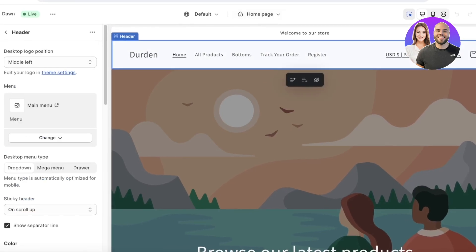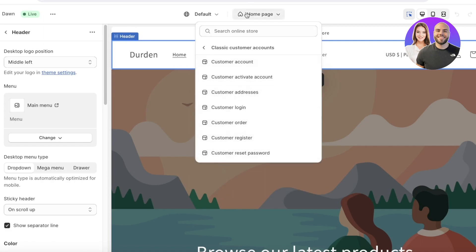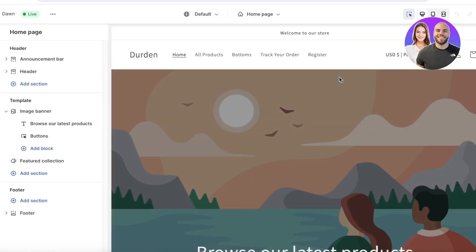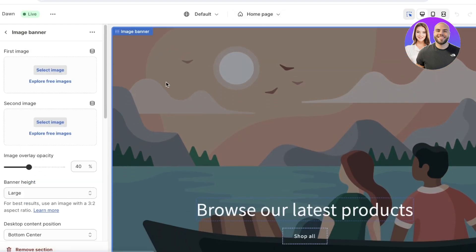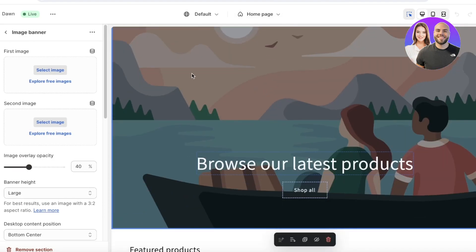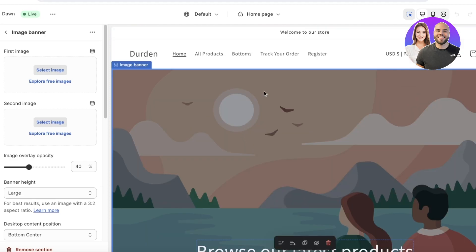On the top right you'll find icons for currency, search bar, cart, and profile. You can see there's a classic customer account created, so if you want to keep these features make sure to leave those icons there — we'll customize them later. Our home page layout is pretty standardized on the Dawn theme, but you can customize it however you want. We have an image banner that is a full-screen banner with a Shop Now button.